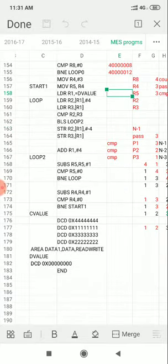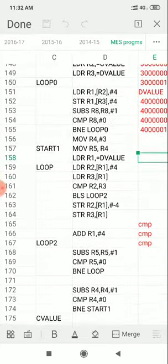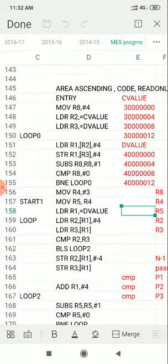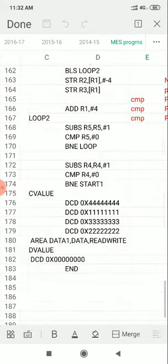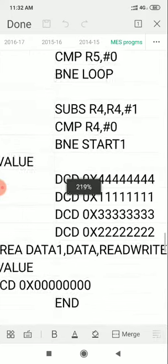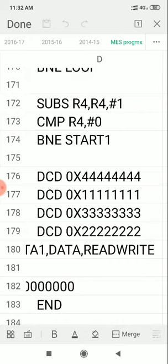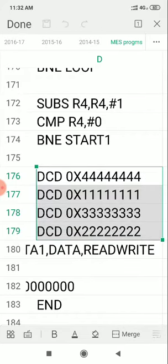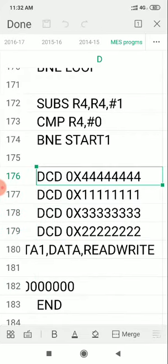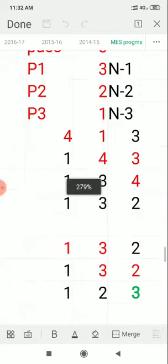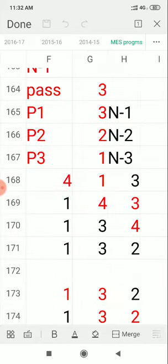You can see the program — it is arranging elements in ascending order. You can do it in either ascending or descending order. Here we have an array called C values, and in this array we have 32-bit numbers: 4, 1, 3, 2. Because these are 32-bit numbers, we have to use DCD as the assembler directive.